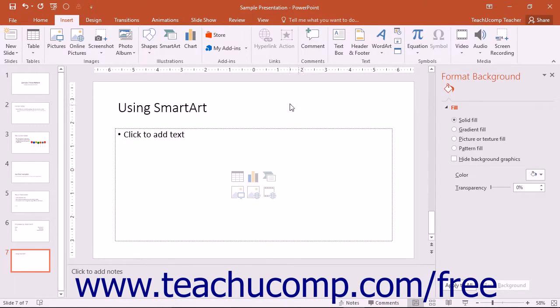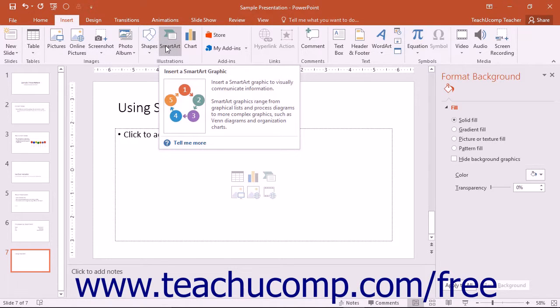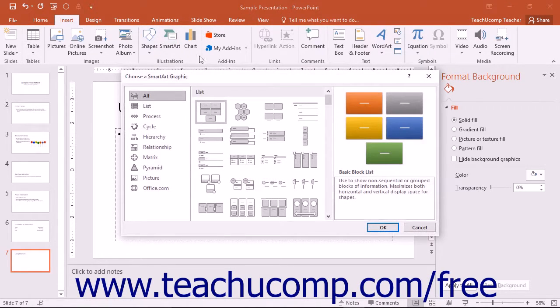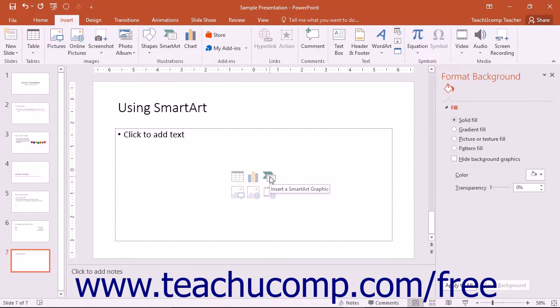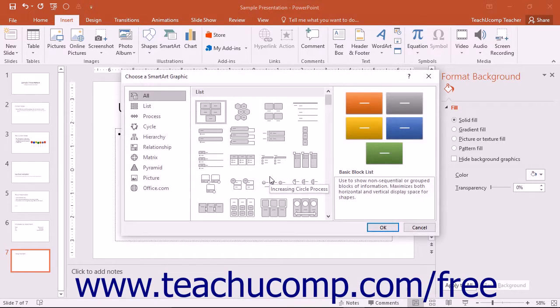To insert SmartArt, click the SmartArt button that appears in the Illustrations button group on the Insert tab of the ribbon, or click the Insert a SmartArt Graphic button inside any content placeholder within a slide.